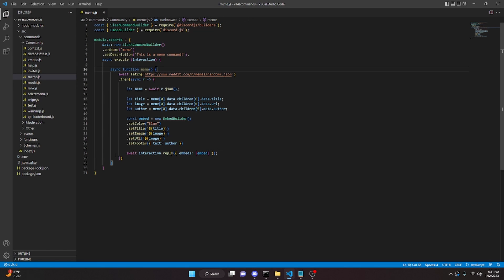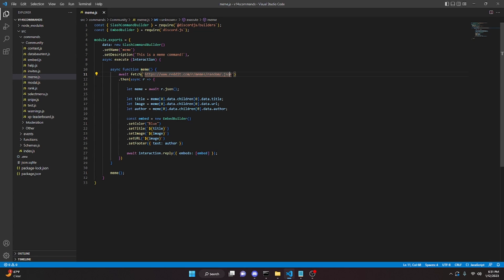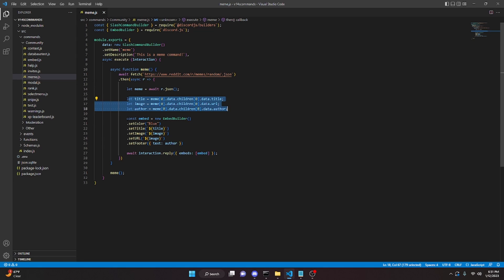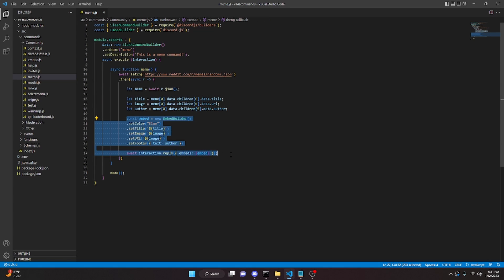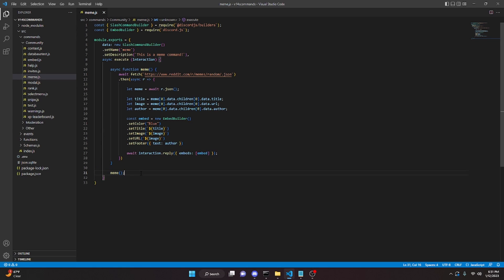Now we come out of this function. All we have to do to make this actually run when the command is executed is type meme with parentheses. This works because that is the name of the function we just created. Inside that function we pulled all the random memes, got the information, put it into an embed, and sent it in the Discord channel.